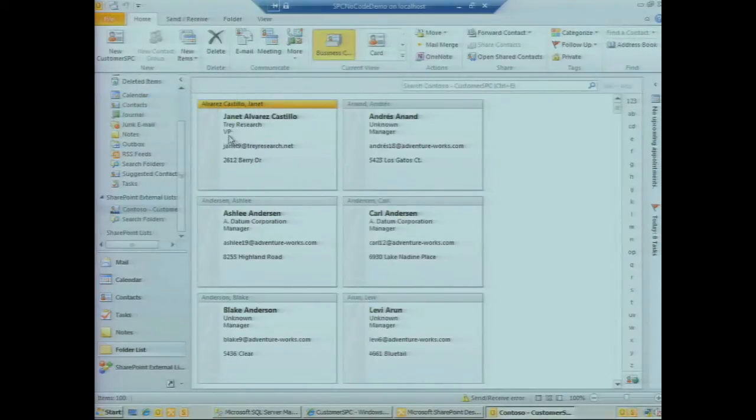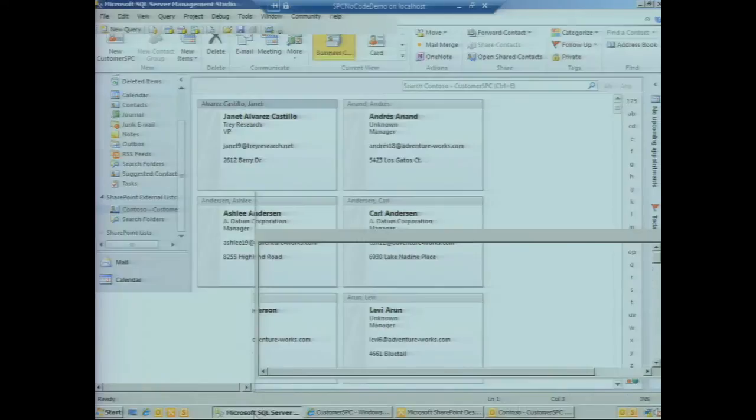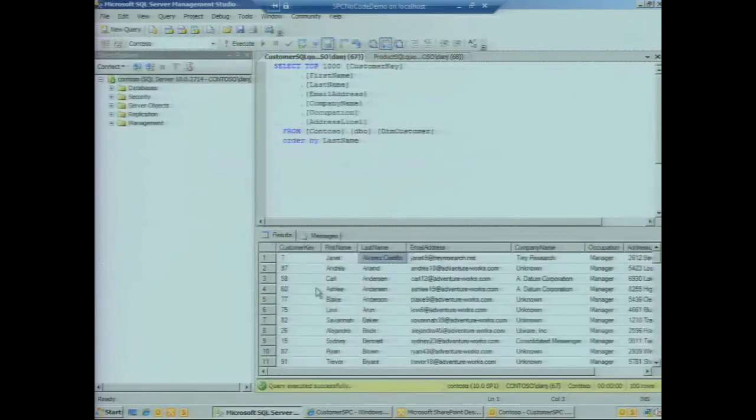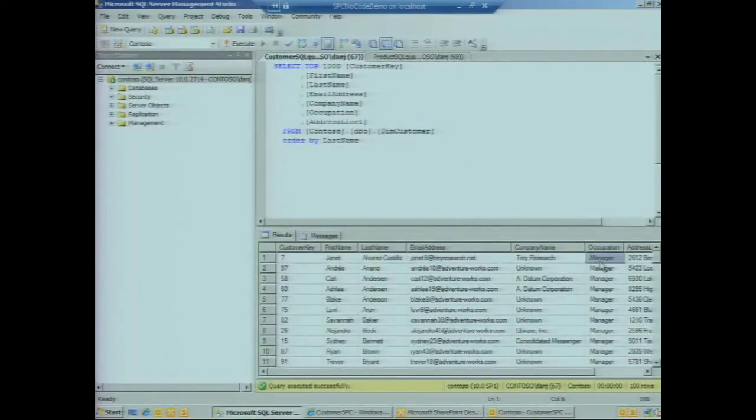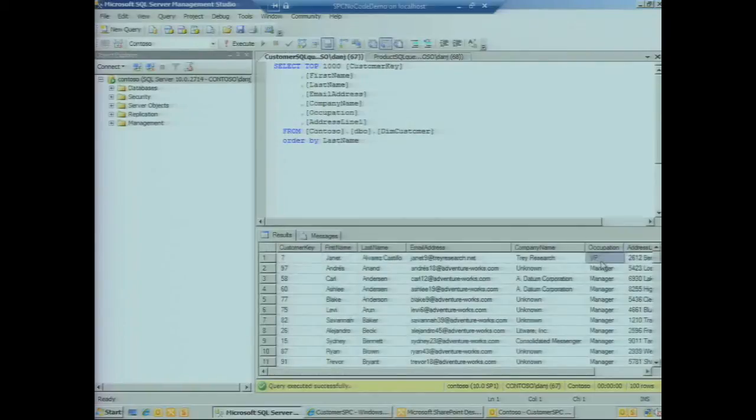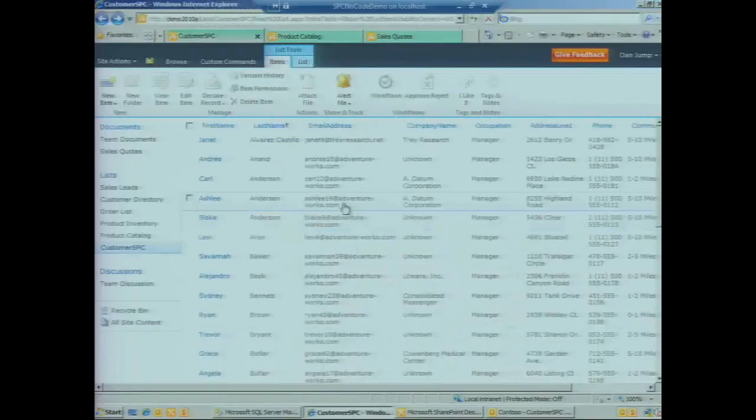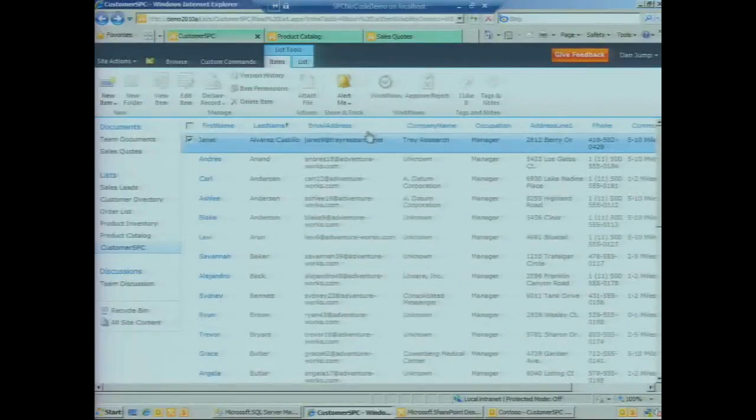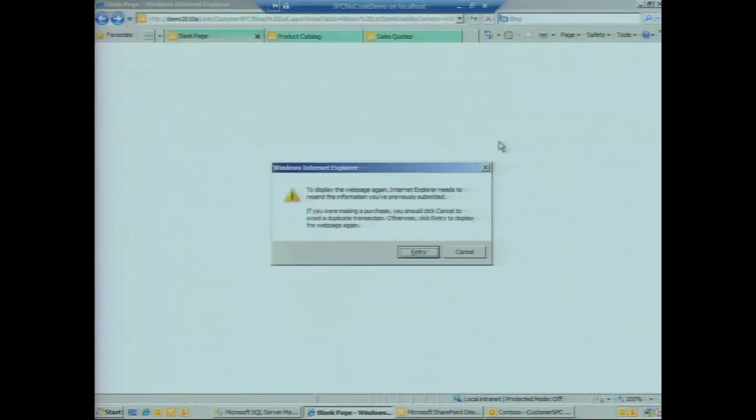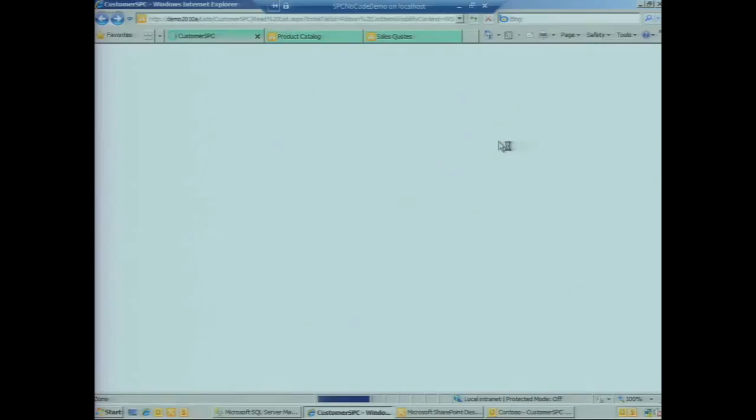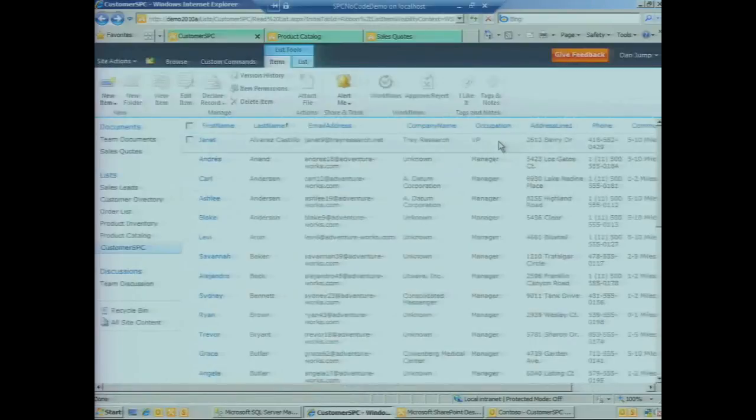If we go to our back end, we see the old job title here which was Manager. We refresh the view, we see the updated value in the back end itself. If we go back to the external list in SharePoint, we see the old value again as Manager. All we've got to do is refresh the page and we see the updated value here.